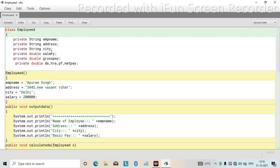Here we are declaring approximately 6 to 7 variables: employee name, address, city, salary, gross pay, DA, HRA, PF, and net pay. This is the program where we have to calculate DA, HRA, and PF from the gross pay. Gross pay means the particular amount of salary an employee is getting, from which we calculate DA, HRA, and PF.